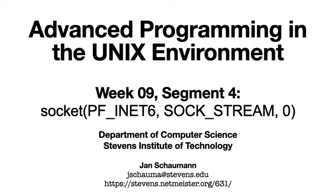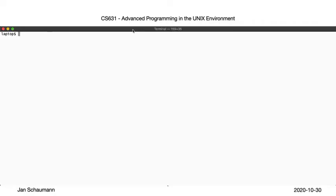As before, we'll also use our good friend tcpdump to inspect the packets on the wire. Here, let's take a look.